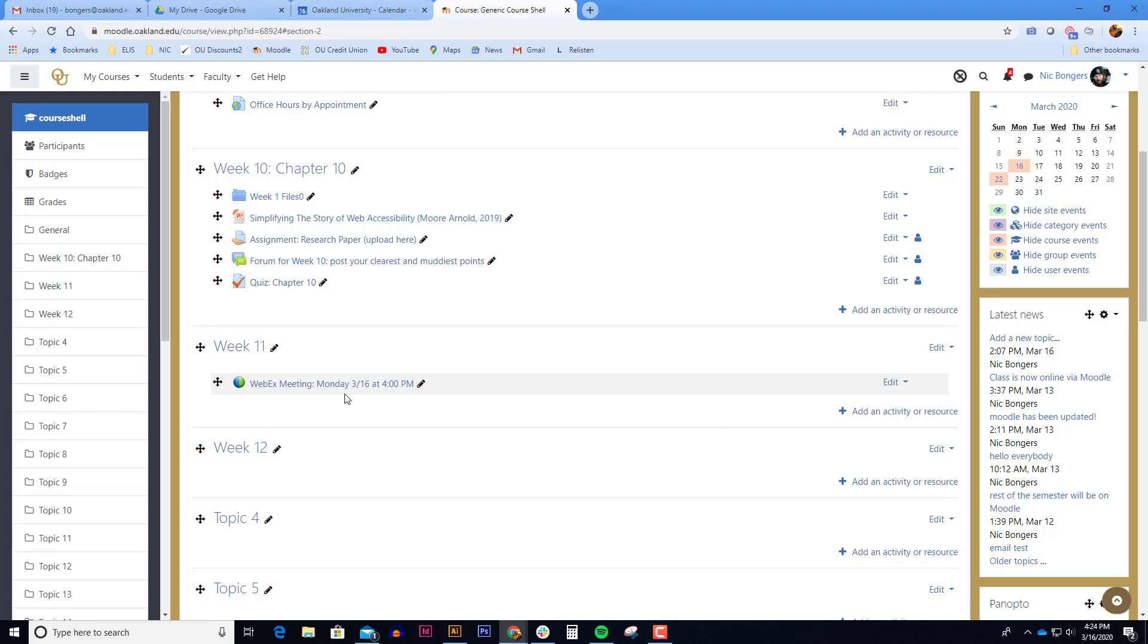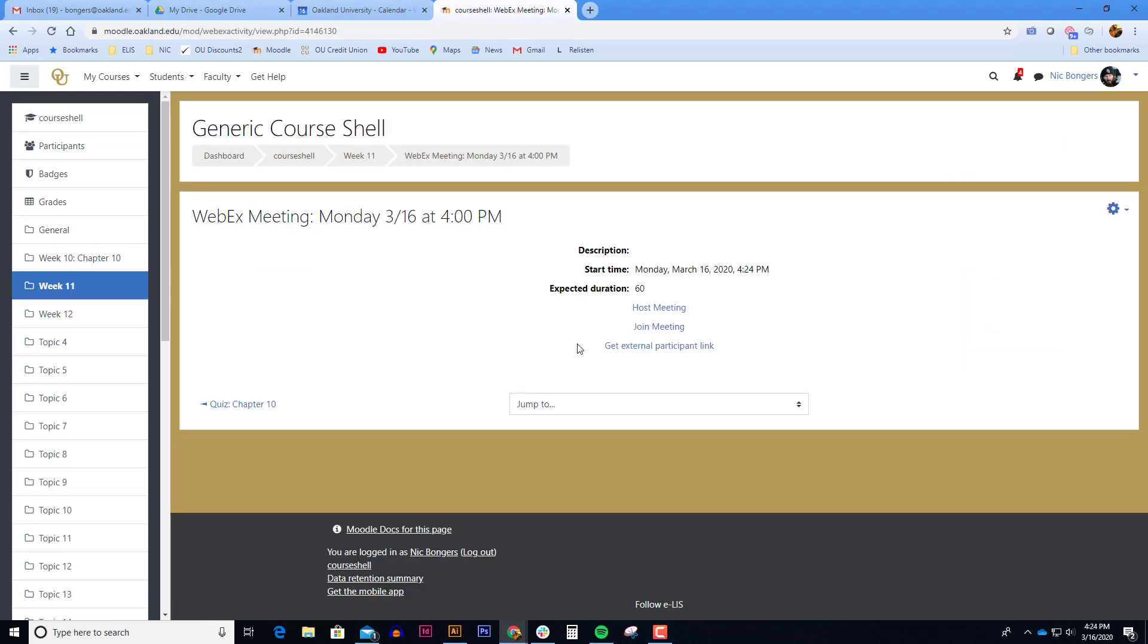When it comes time to join the meeting, teachers can go in 15 minutes before the session starts. You would simply click on the link and teachers host the meeting. So a teacher needs to be present while the meeting is going on.